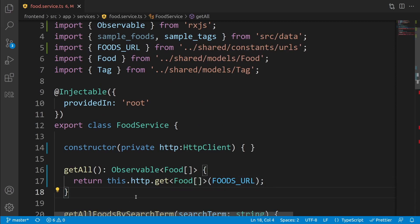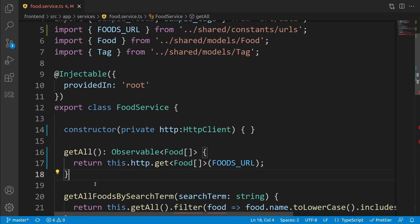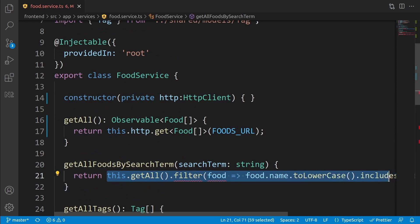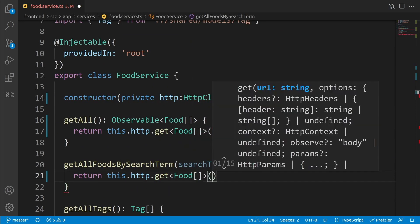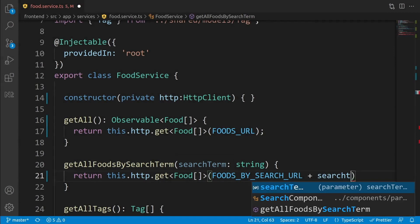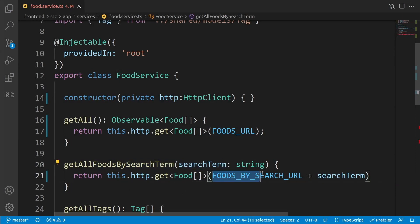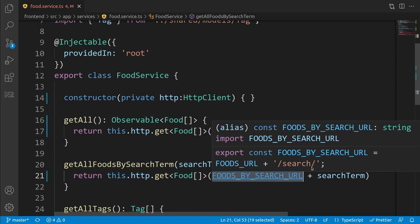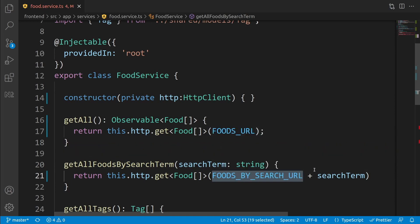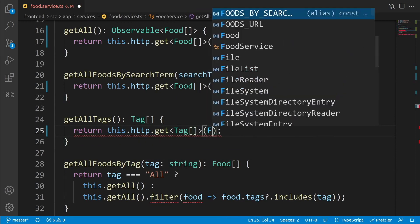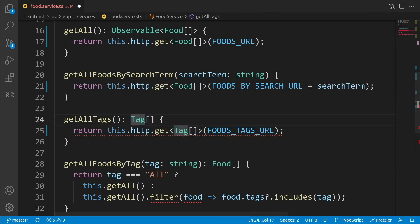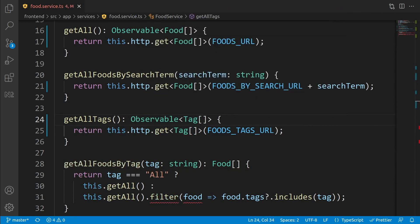Now fix the remaining methods. For getAllFoodsBySearchTerm, remove the old code and write: this.http.get<Food[]>(FOODS_BY_SEARCH_URL + searchTerm). We pass the search term as a route parameter appended to the URL, which is why we added the trailing slash earlier. For getTags, write: this.http.get<Tag[]>(FOODS_TAGS_URL), and change the return type to Observable of Tag array.